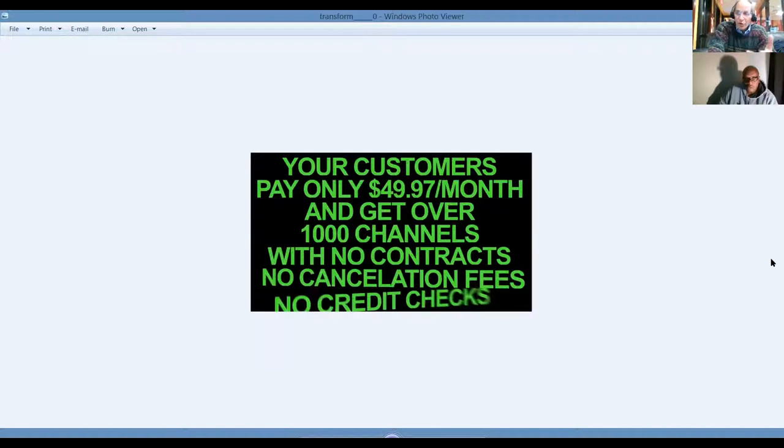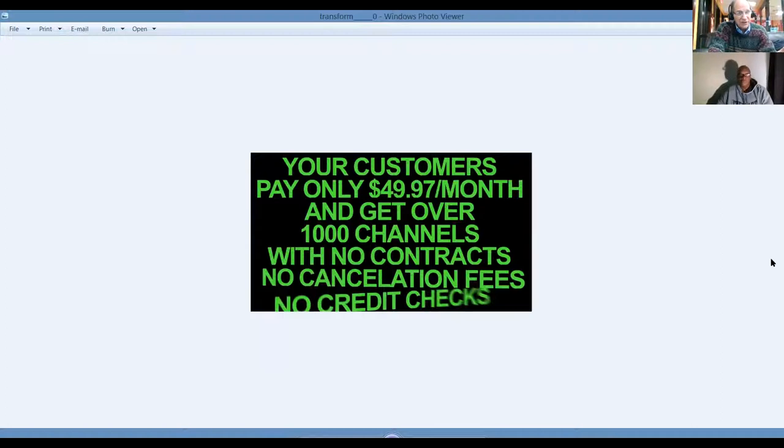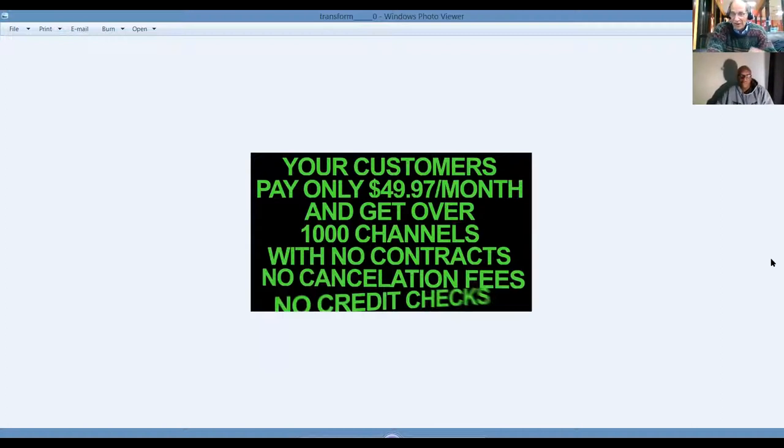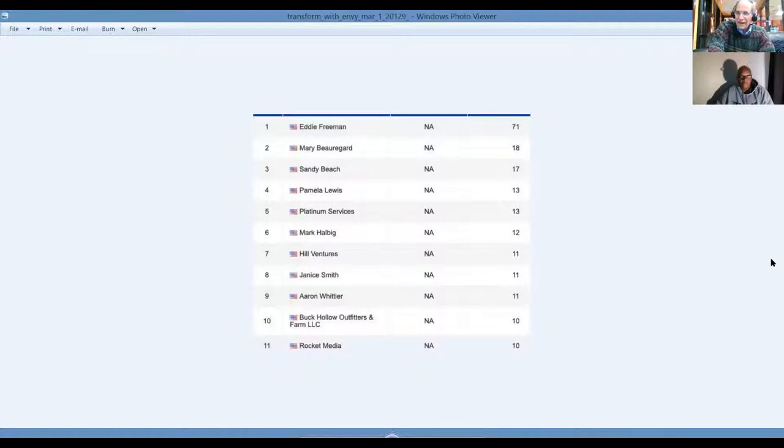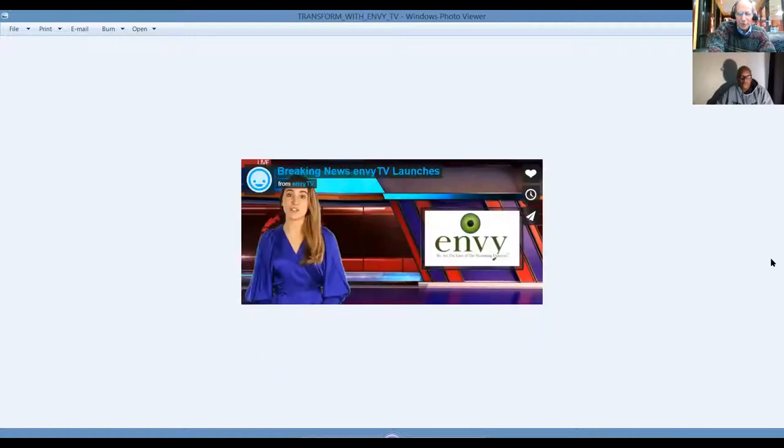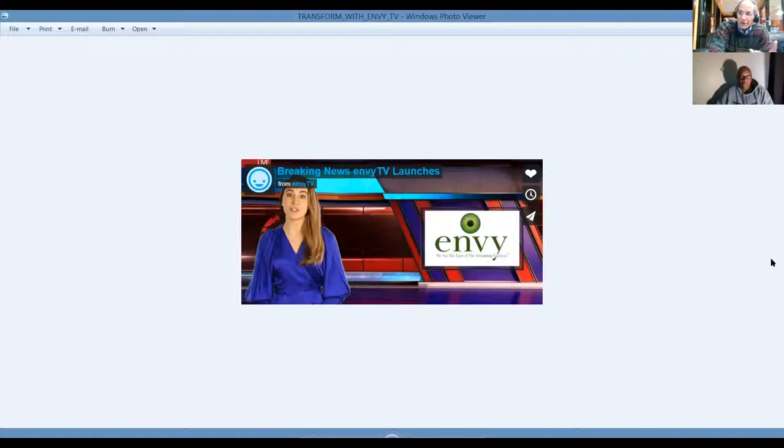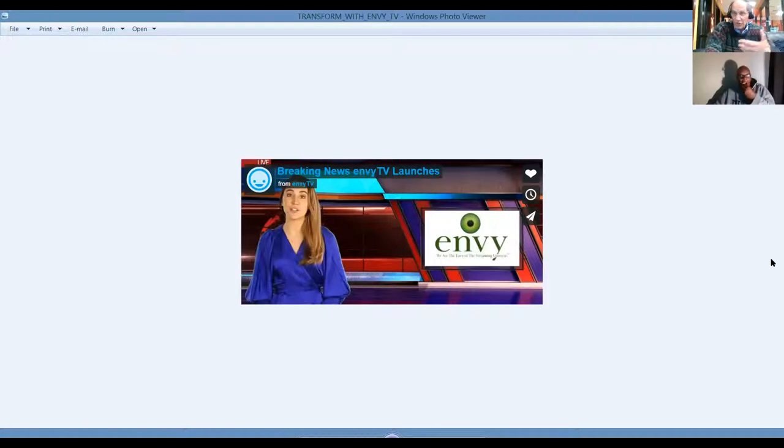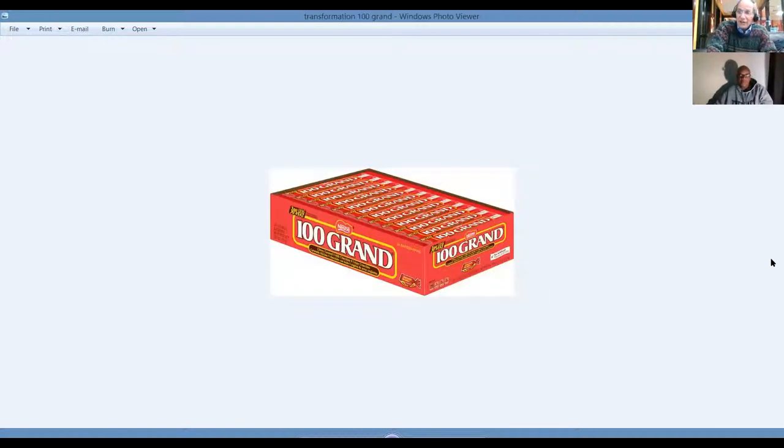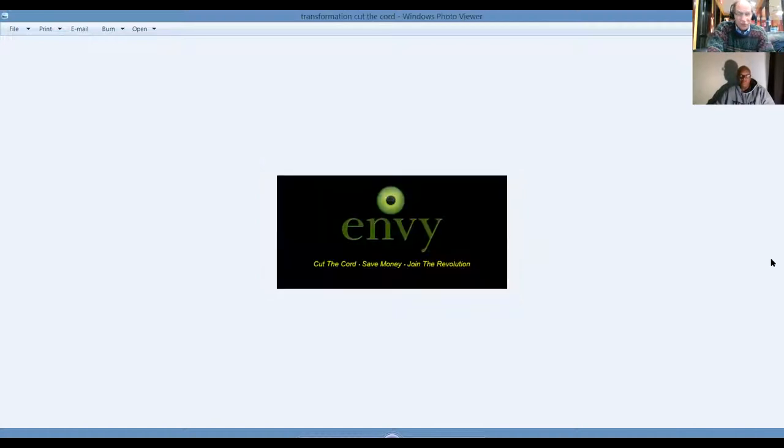You can promote these offers I'm sharing with you. Your customers pay only $49.97 per month and get over 1,000 channels. No contracts, no cancellation, no credit checks. Just sign up online and we'll be glad to help you out. Here's the leaderboard for NVTV. You can see Eddie up there. He's one of the co-founders with 71 personally enrolled. This is a copy of the news cast that went out when we launched. This is a video that you'll have access to as an affiliate. It's your 100 grand roadmap to success. Become the envy of the industry with us.